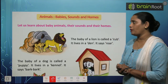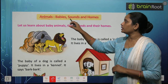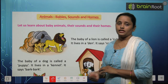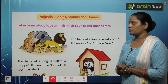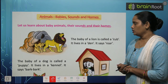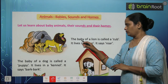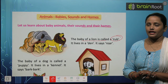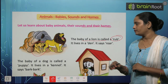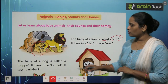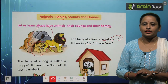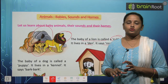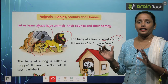Hello dear children, let's learn about animals. Animals ke baare mein padhenge — unke babies kaun kaun se hote hain, kaisa sound nikalte hain, aur unke ghar ko hum kya kehte hain. First picture lion ki hai. The baby of a lion is called a cub. Lion ka baby — cub. It lives in a den. This is a den. And it says roar — R-O-A-R.